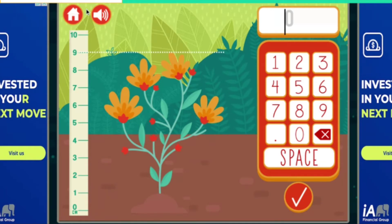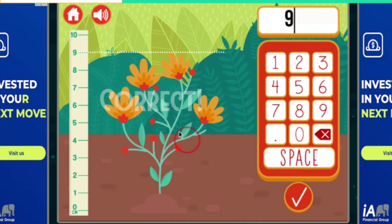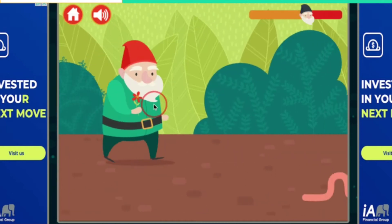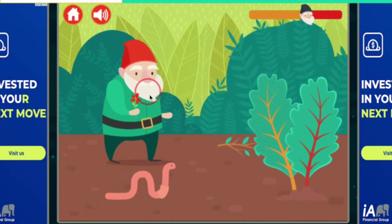How tall is the flower? It's 9 centimeters. Nah! I know! Perfect! Ooh la la!